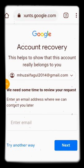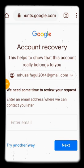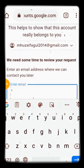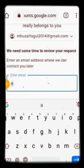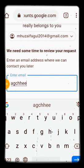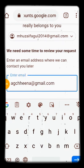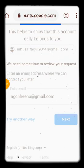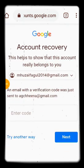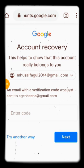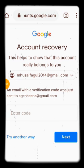Another option is to enter an email address where Google can contact you. If you enter another email address, they will send you a verification code that you enter in the next box. I could provide my email address and receive that code, but I don't want to use this method, so I will go back and use the device method.